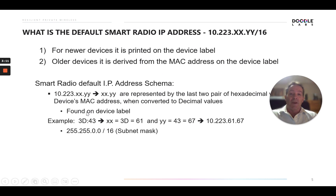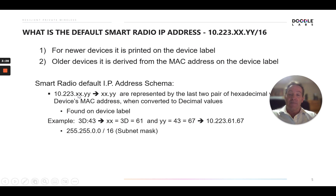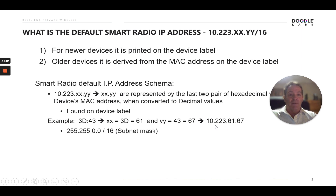As an example, if the last two pairs of hexadecimal values in a MAC address are 3D43, you take the first pair, 3D, convert it to decimal — that's 61 — and insert that into the second-to-last octet. Then take the last pair, 43, convert it to decimal — that's 67 — and insert that into the last octet of the IP address. You'd get a default IP of 10.223.61.67.